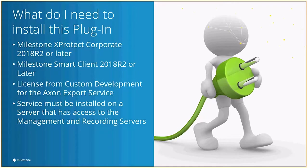And that service, if it's going to be installed, either needs to be on that management server, or if it's going to be on a separate server, it has to have access to the management server and the recording servers.